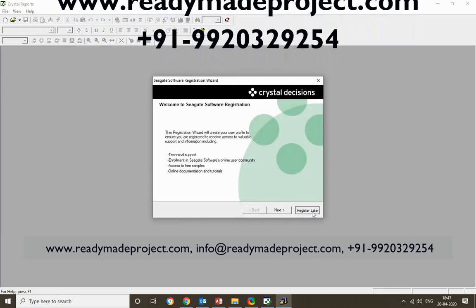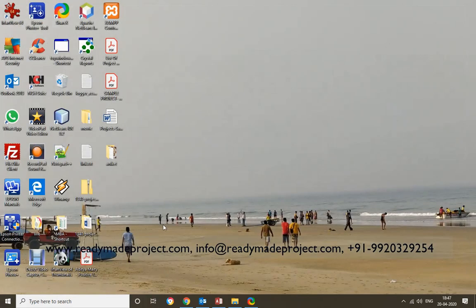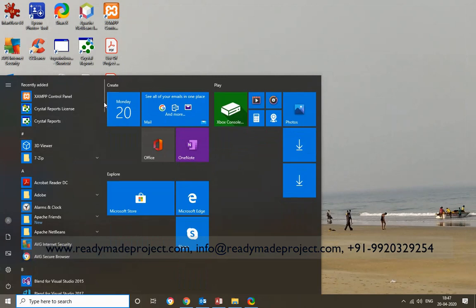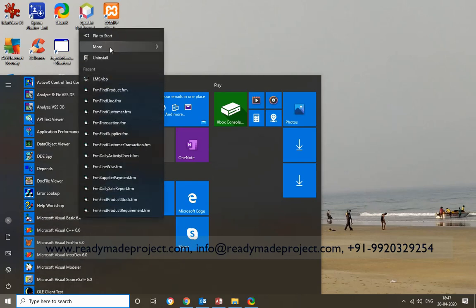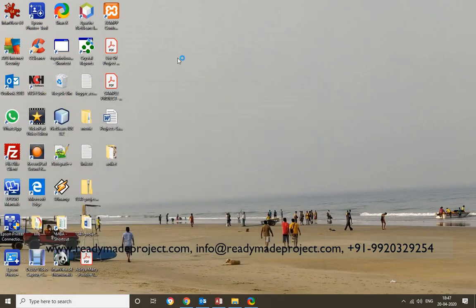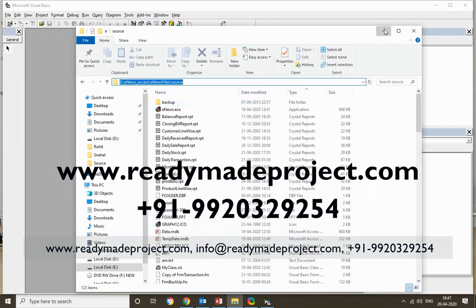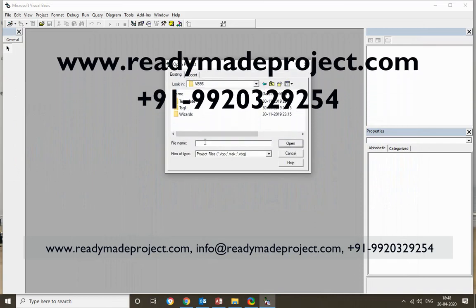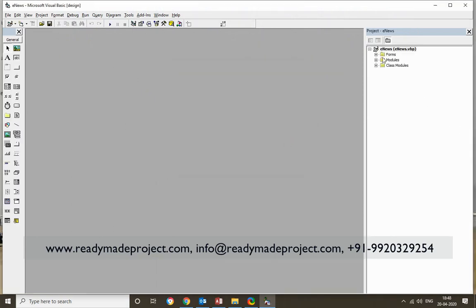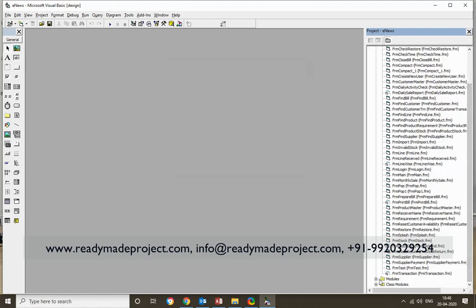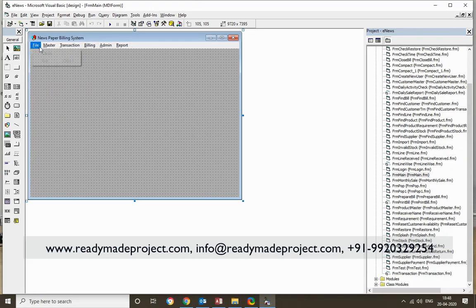You need Crystal Reports version 8.5 installed to see all the reports. First, I will start Visual Basic 6.0 — right-click and run as administrator. Now copy the source path, then go to File > Open to find the folder. Once you open it, you will get all the forms here. I will show you the main form where all the menus are.